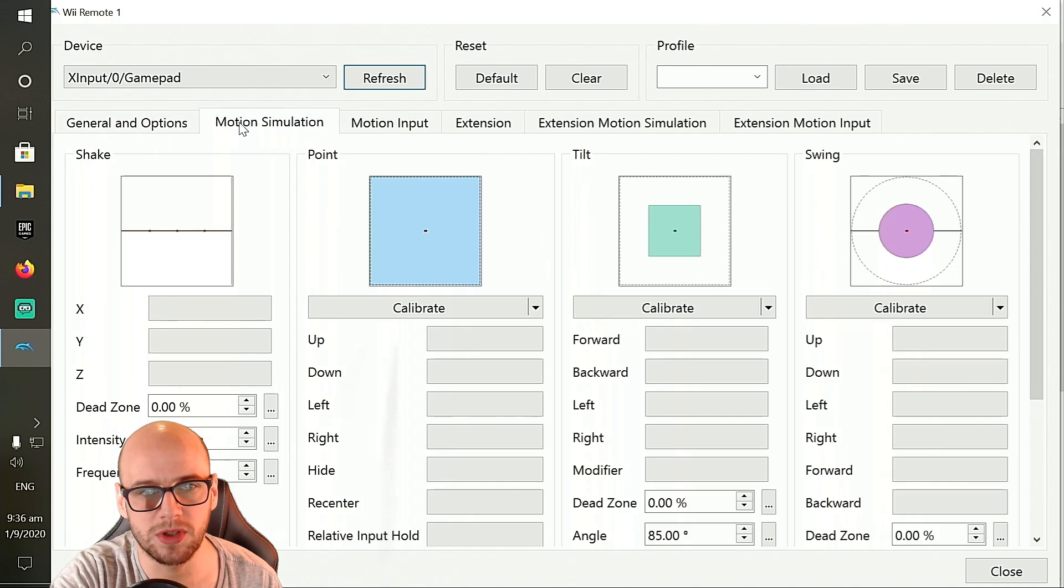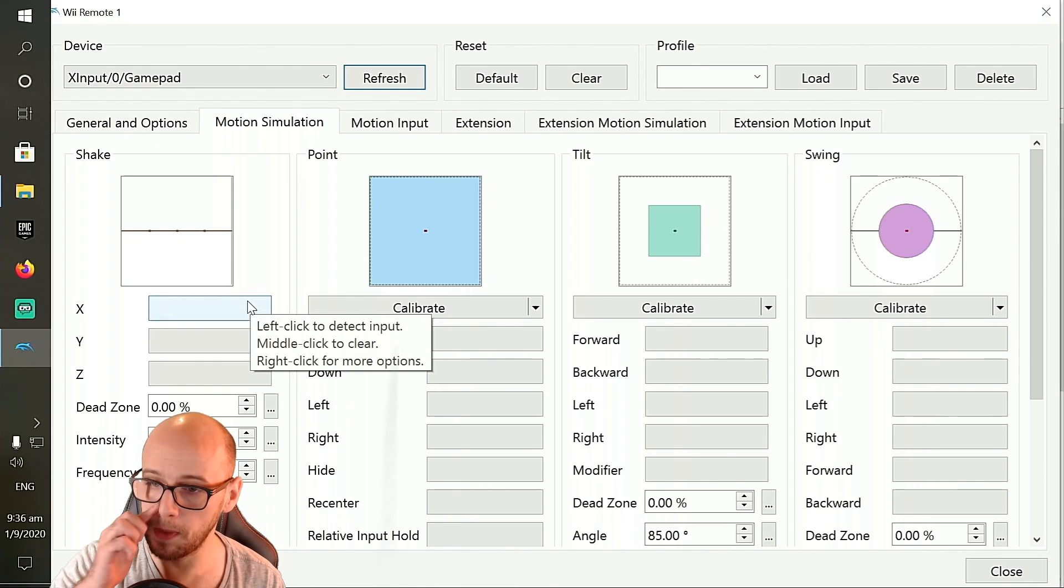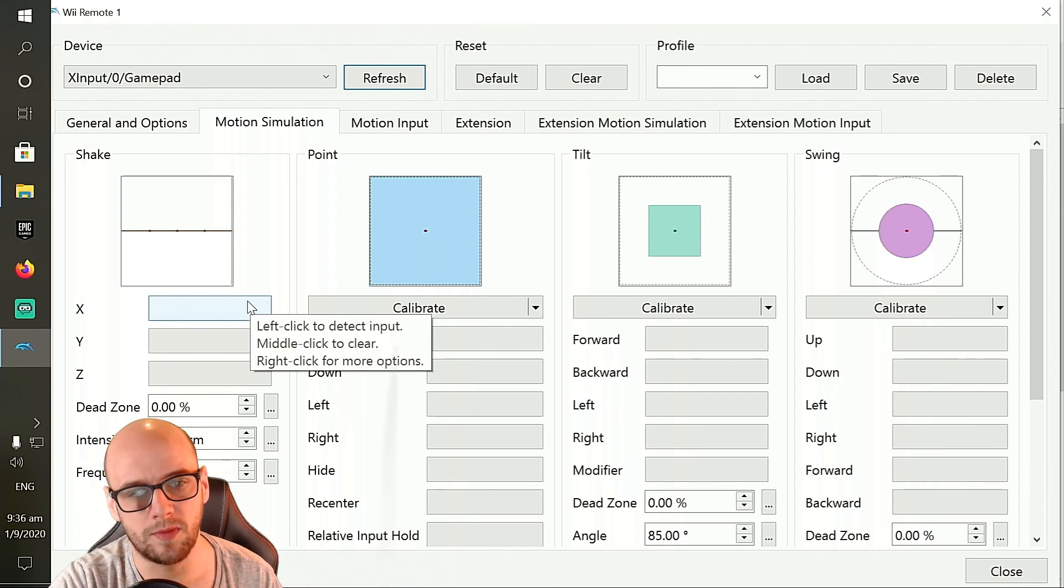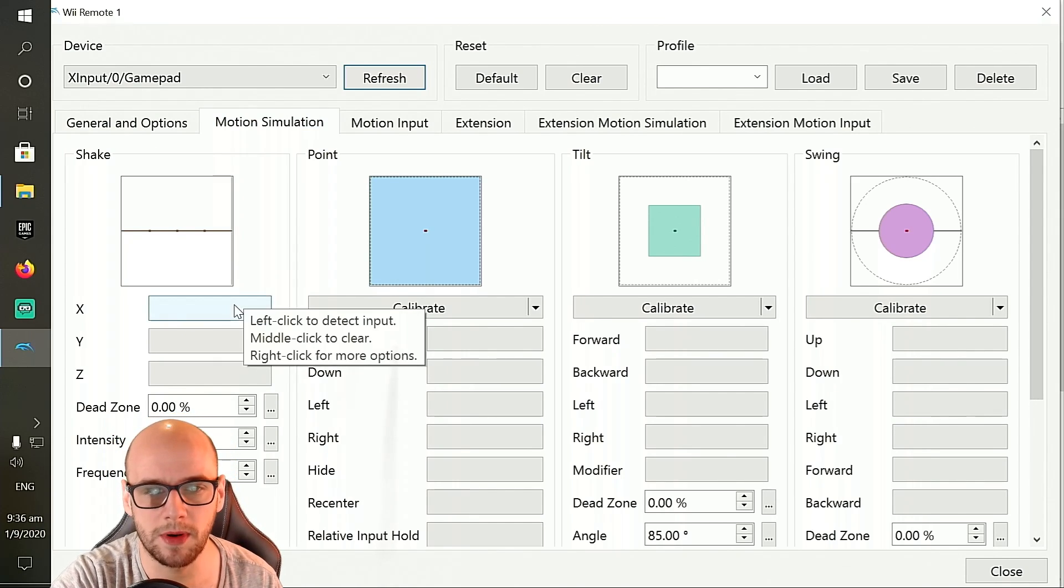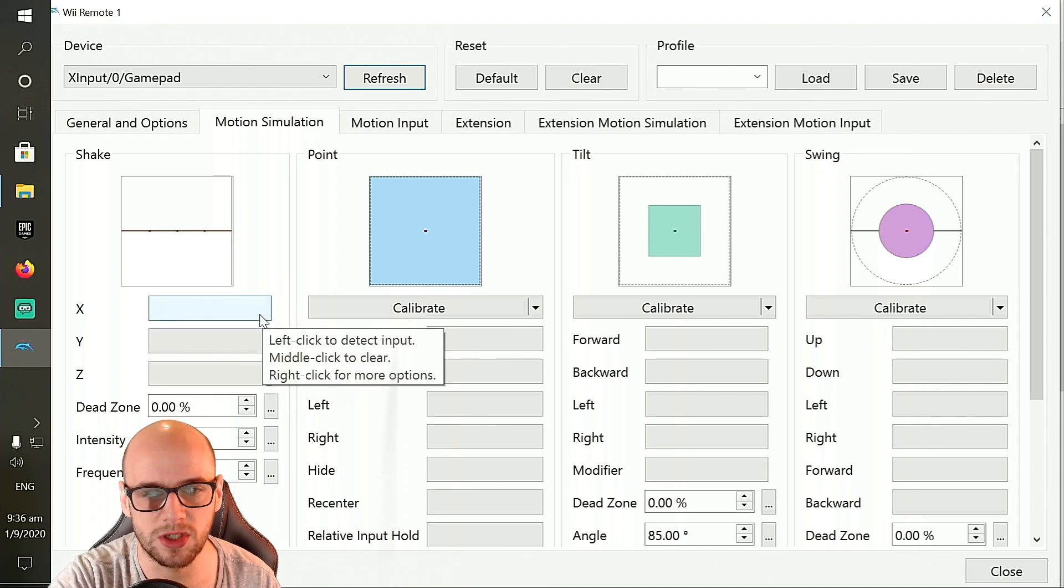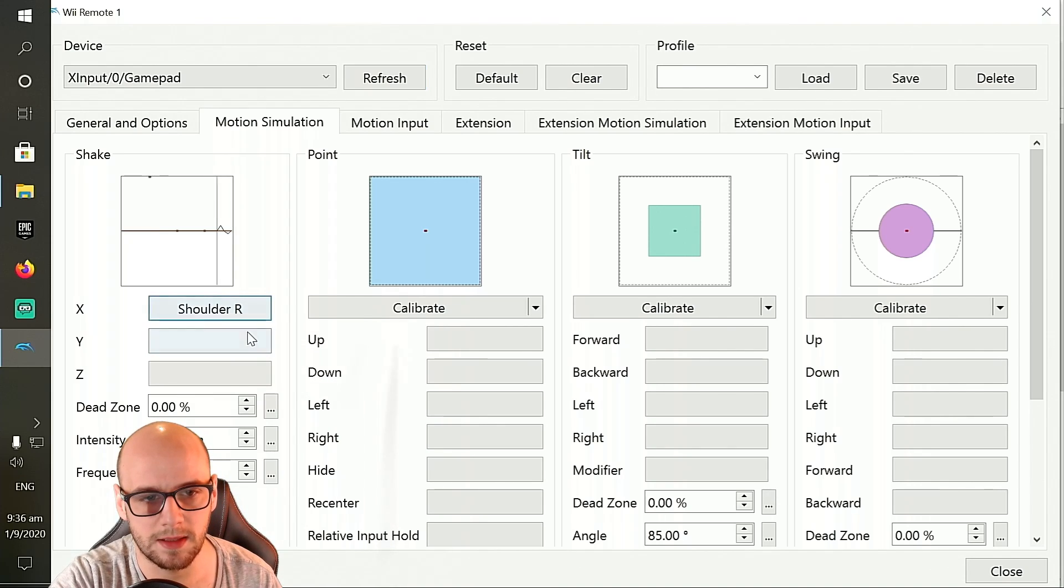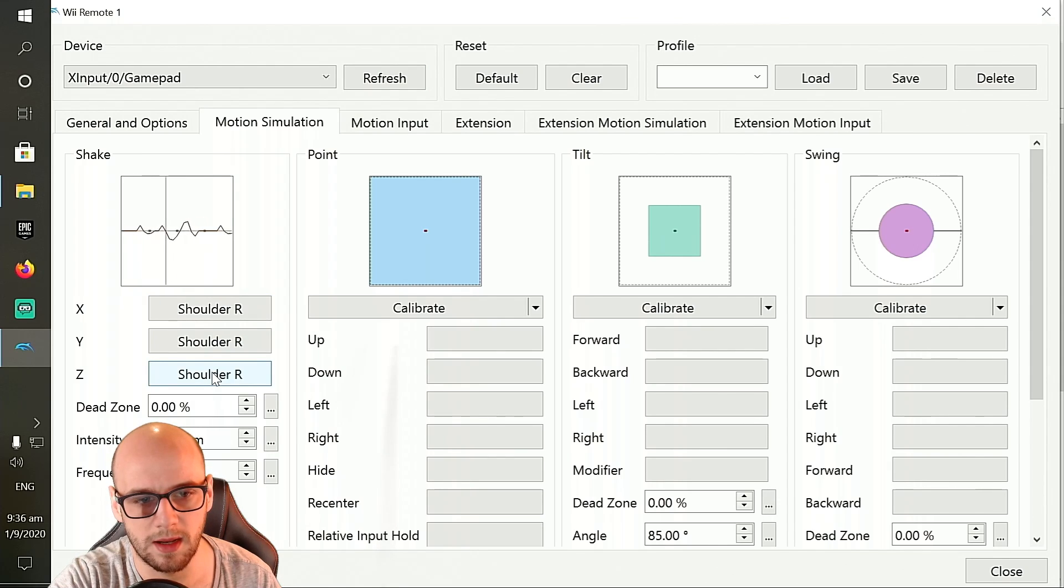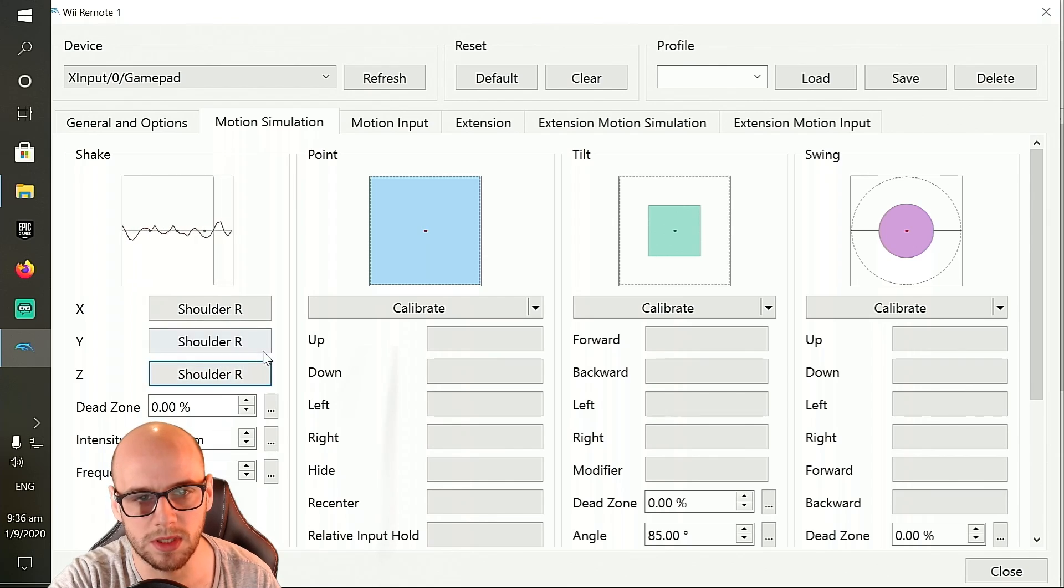Next, we're going to want to click the motion simulation section, and the shake bit is for the jump, the shake jump. So I'm assigning this to the right bumper. So whenever I press the right bumper, it's going to simulate shaking the remote. So X, right shoulder, right shoulder, right shoulder. As you can see there, every time I press the right shoulder, it simulates a shake on the remote.